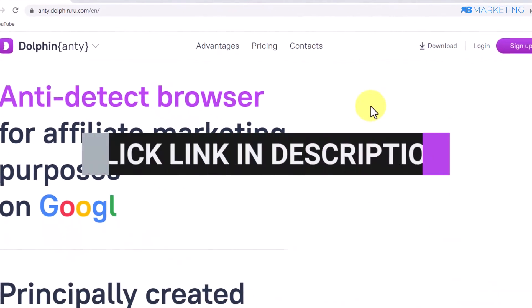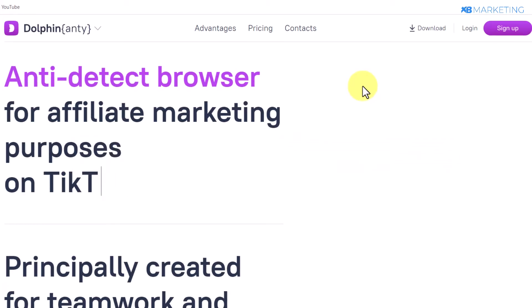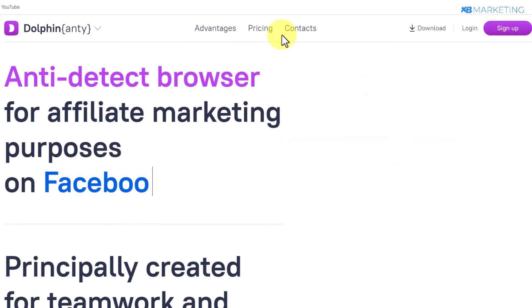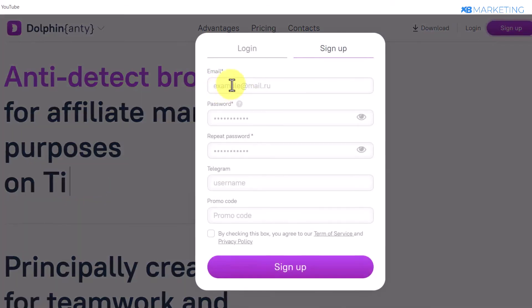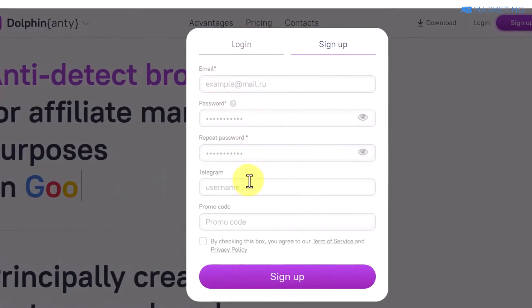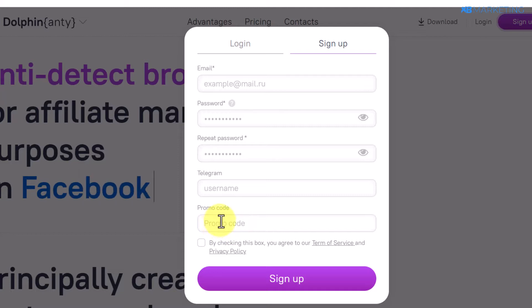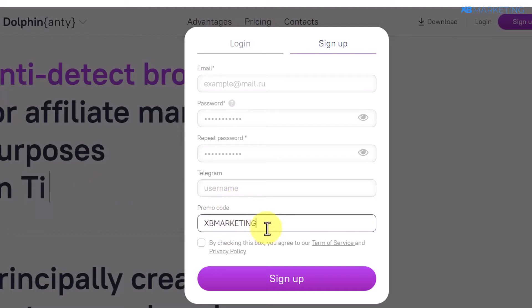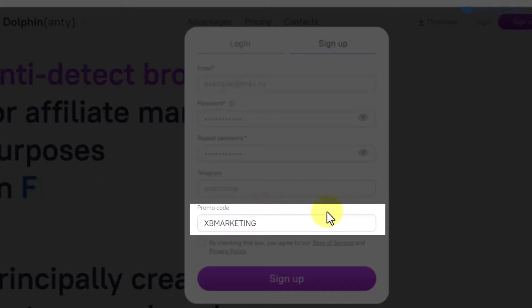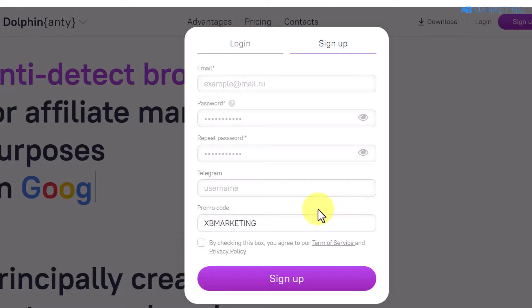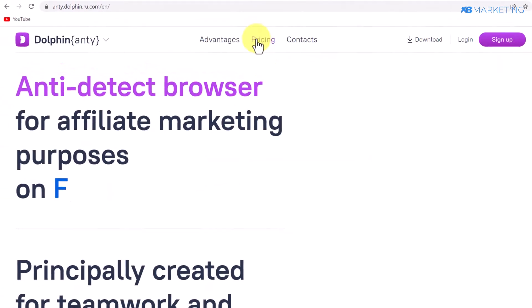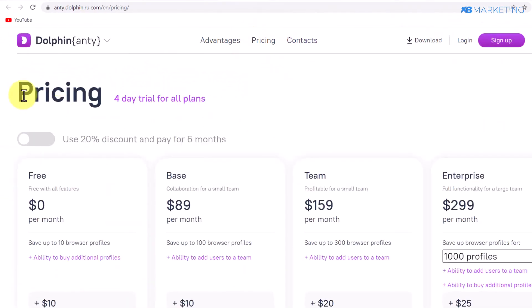The first thing you want to do is click on the first link in the description, which will bring you to this page. Create an account with Dolphin anti-detect browser by clicking the sign-up button, then enter your email, password, and Telegram account if you have one. For the promo code, enter 'XB Marketing' to get 20% off any plan. Click on pricing to see all the available plans.